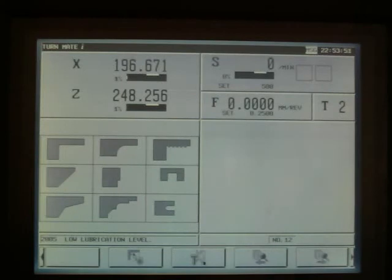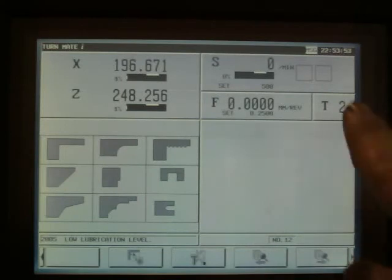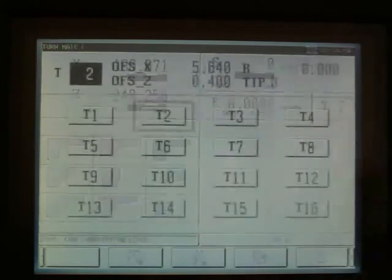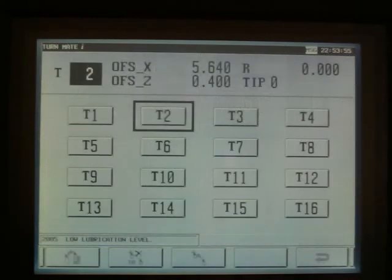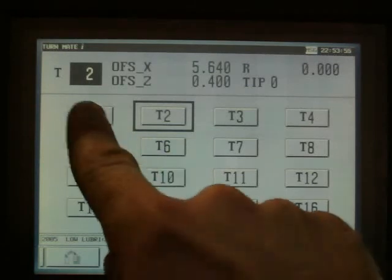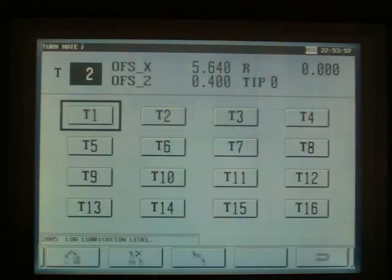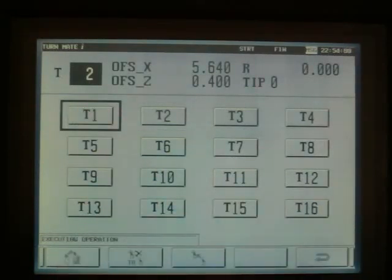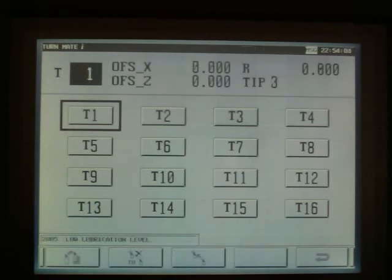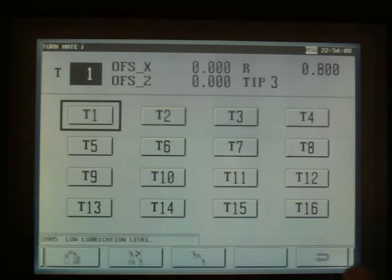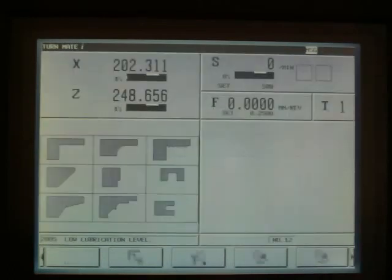To select a tool, select the tool area, the tool number required and press the index button. The tool is now indexed to the correct position. Then return back to the main screen.